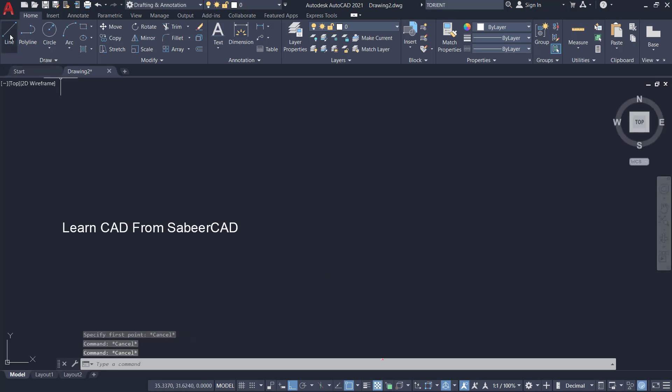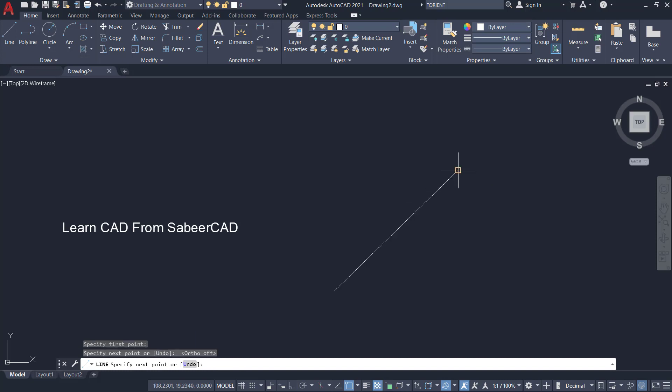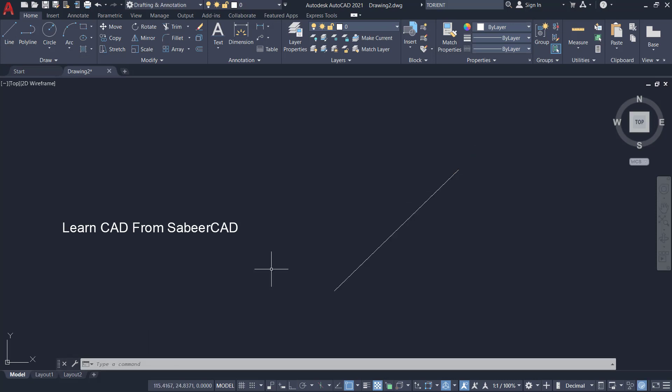Next I'll draw a line from this point to this point. Suppose if I want to align this text with this line, I can give T-Orient command.